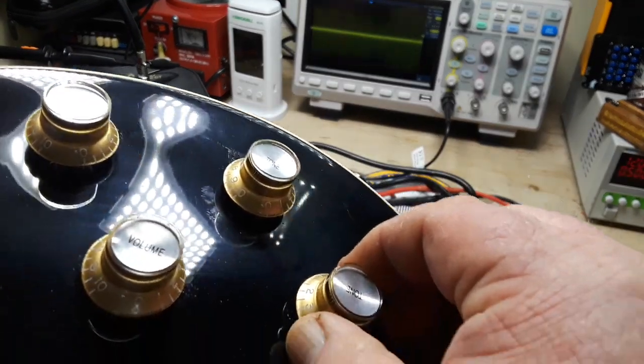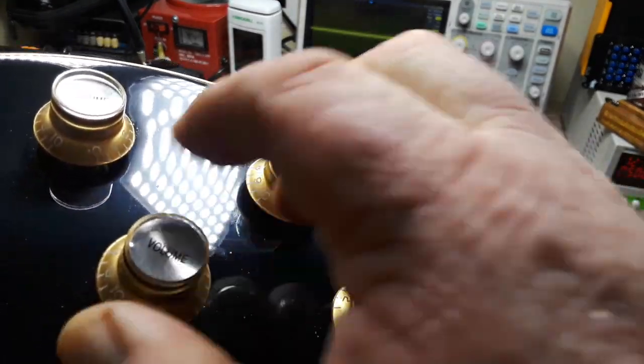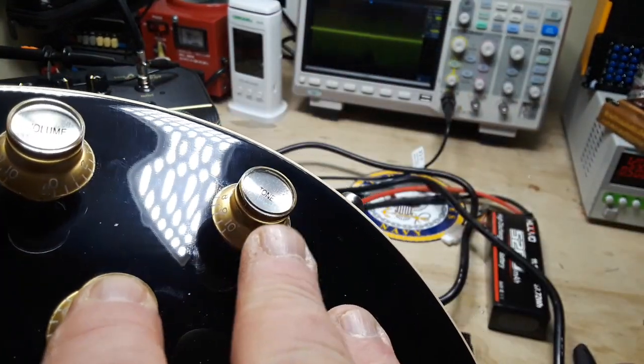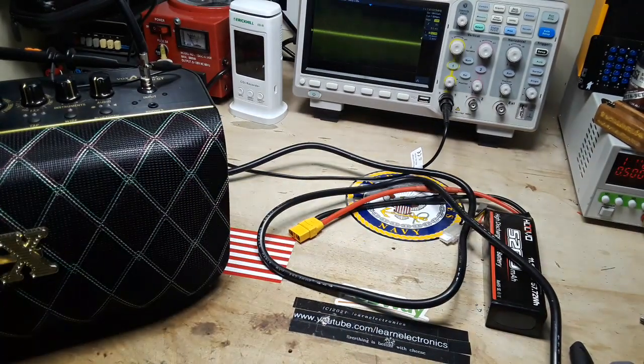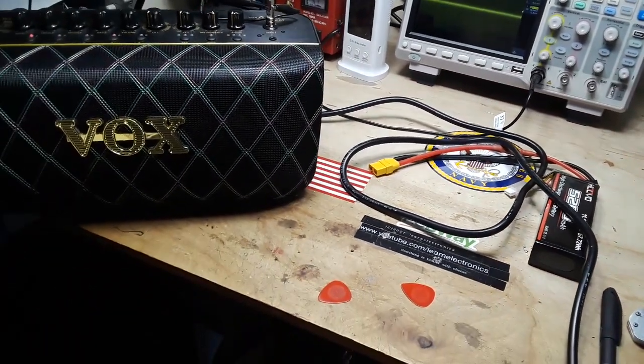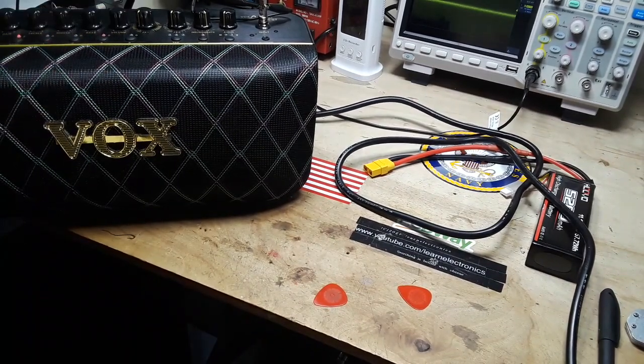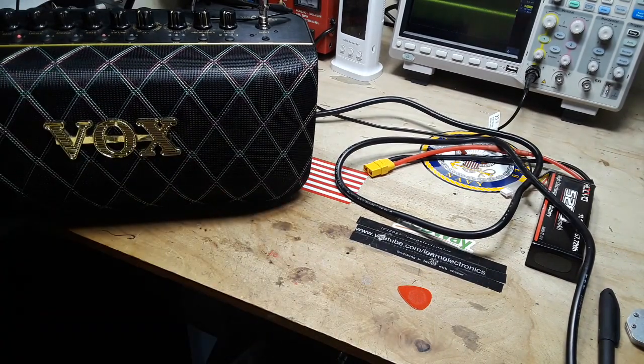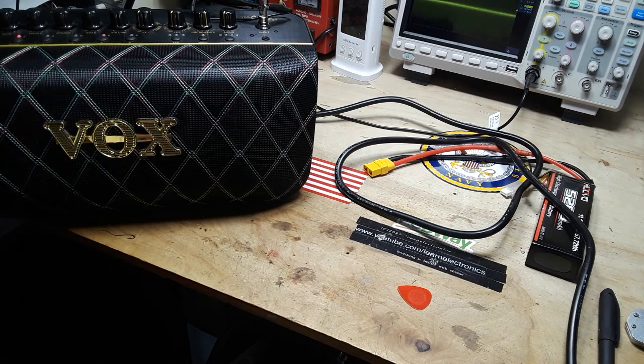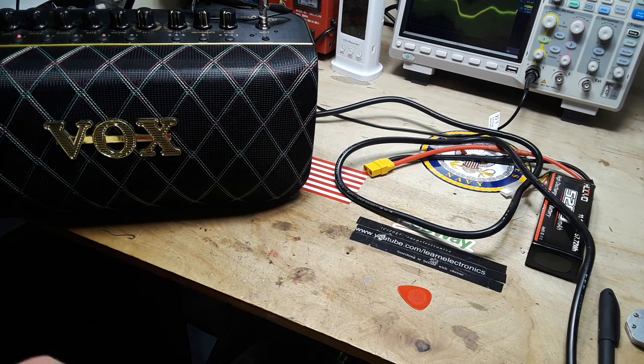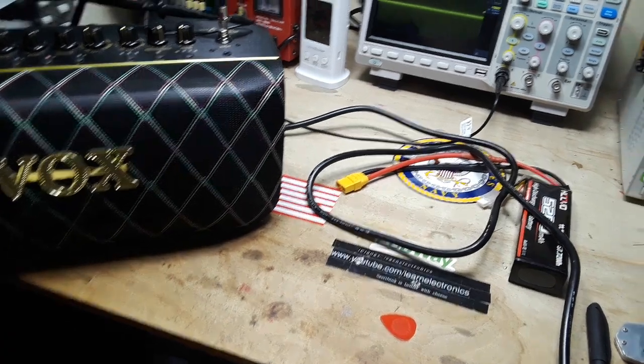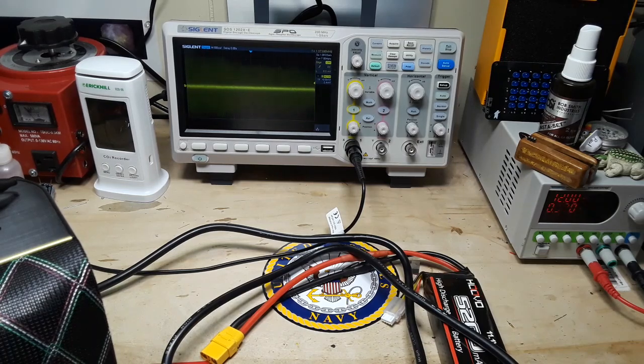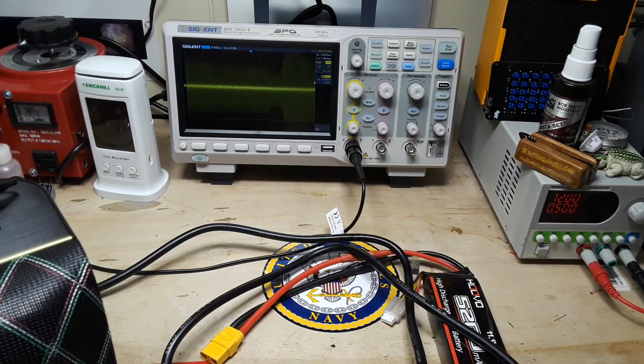But here's what's neat about this. You will notice that each of these pots are push-pull pots and they do something different. So I have got the oscilloscope hooked up to this little Vox practice amp here and we can play some different sounds and have a look at what they look like on the scope and see what those pots do.